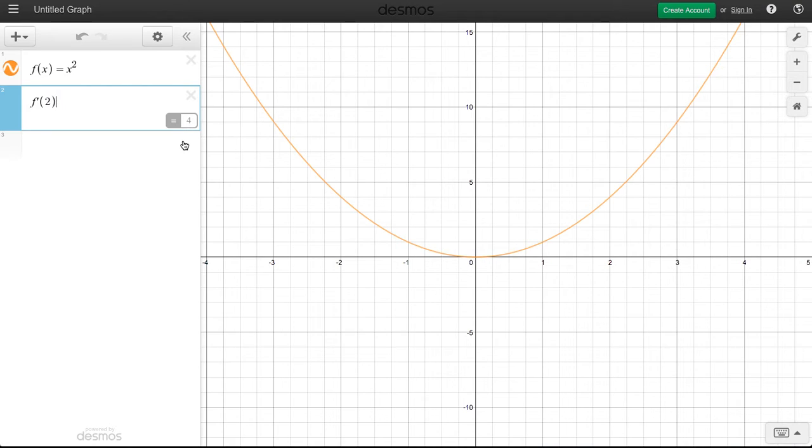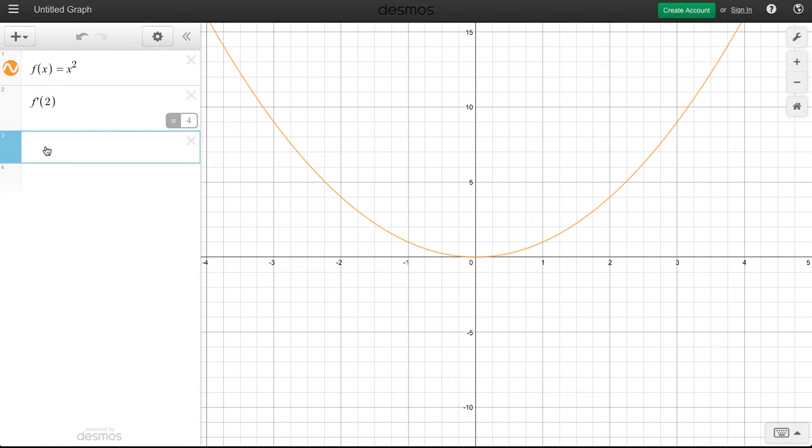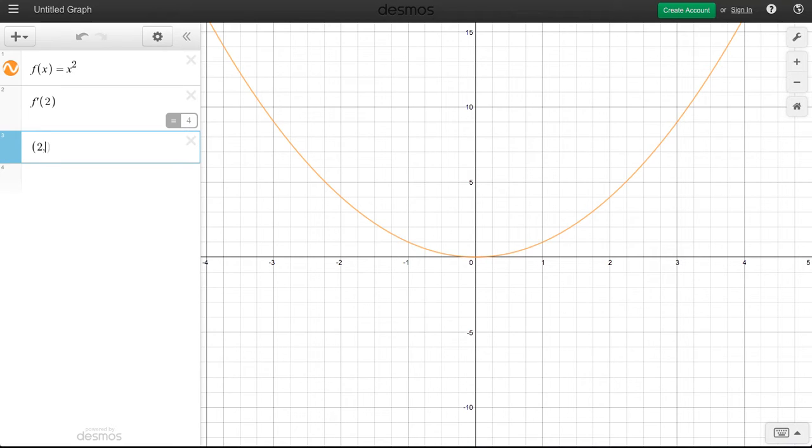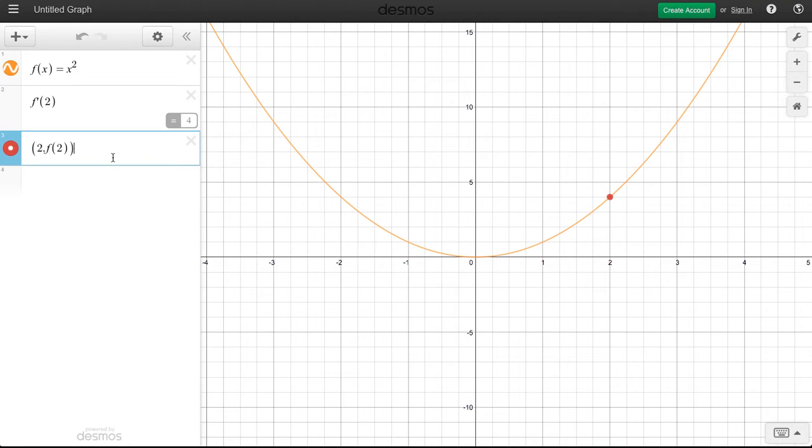This happens to be the value for the slope of the tangent line at x equals 2 on this curve. And so let me just show you how we can visualize this. The point on the curve that we're talking about is 2, 4, which is f of 2. If you ever want to find out the particular point, you don't even need to compute it. Just put f of 2. Desmos takes care of computing it. So you can see I have this red dot here. That's 2, 4.